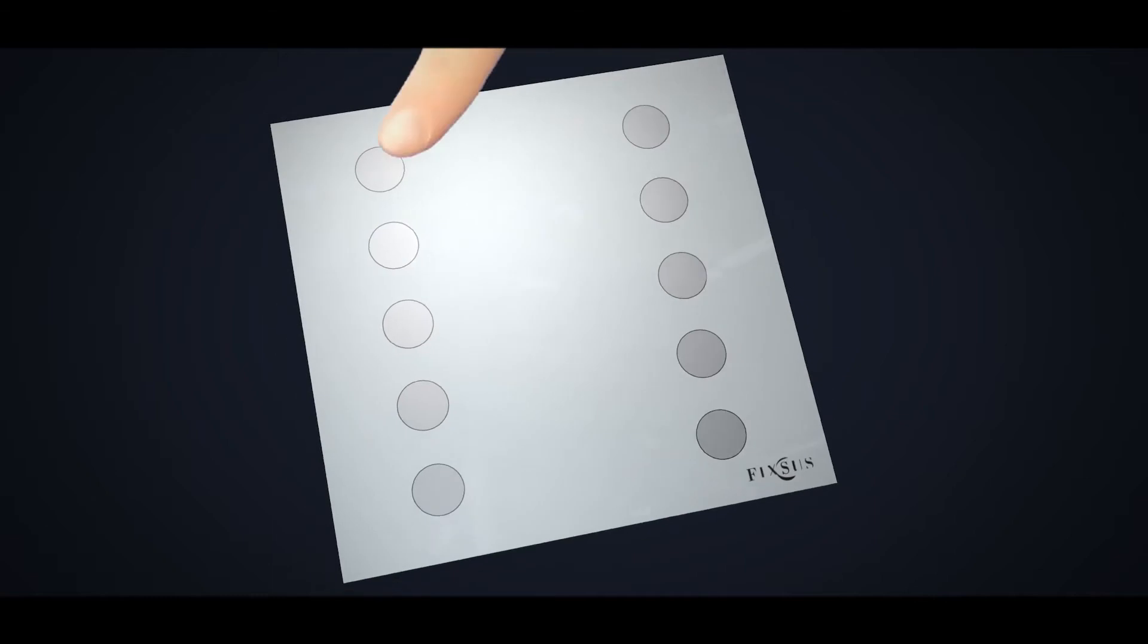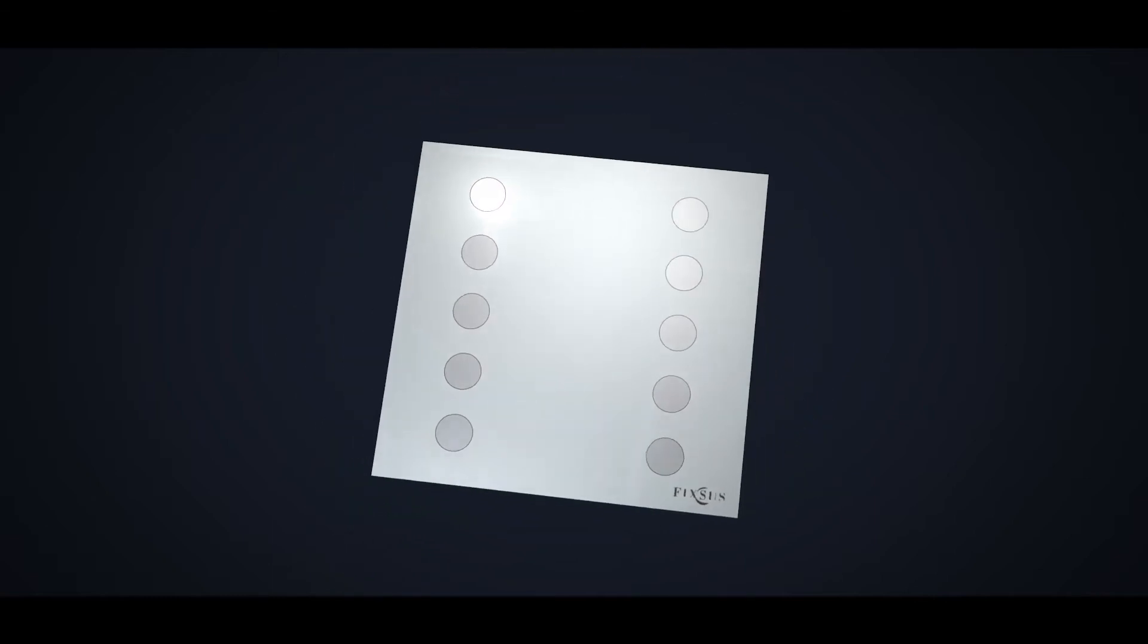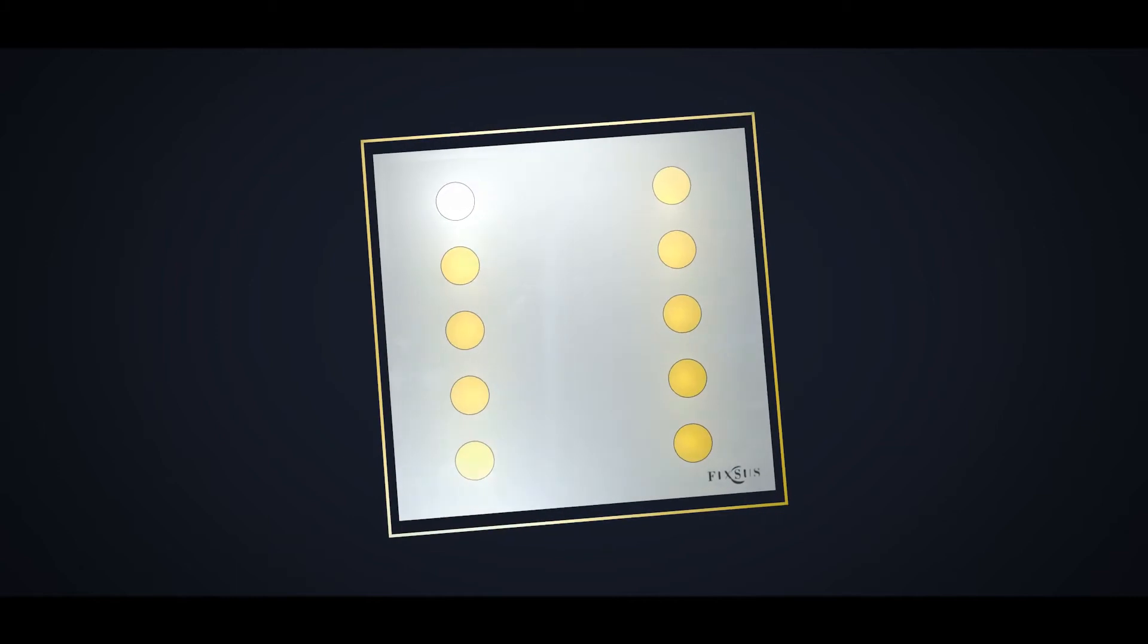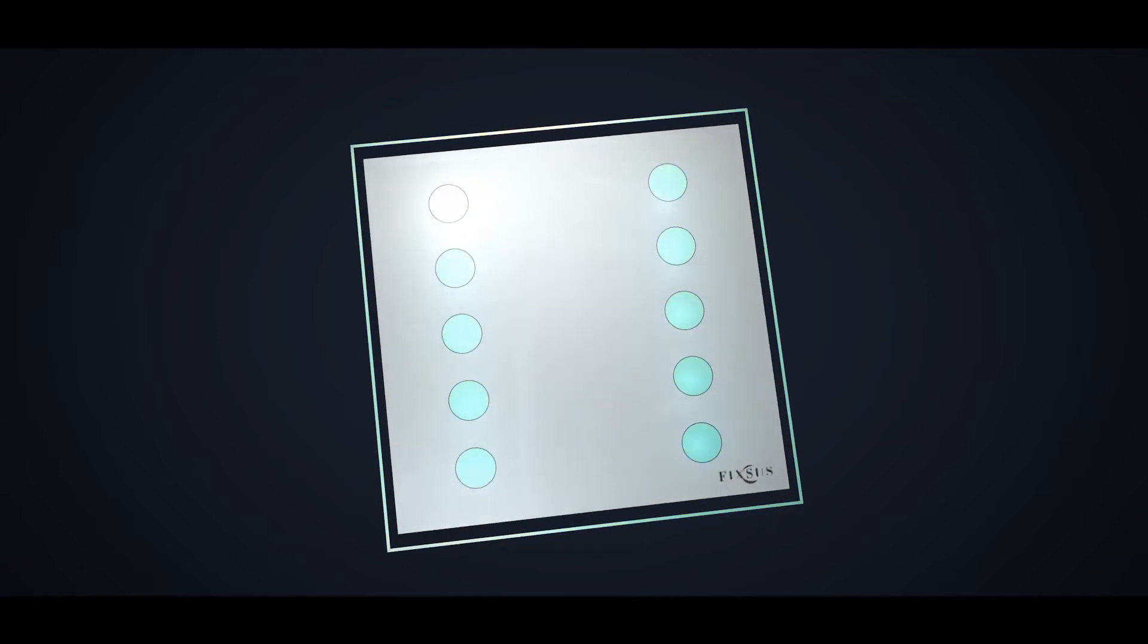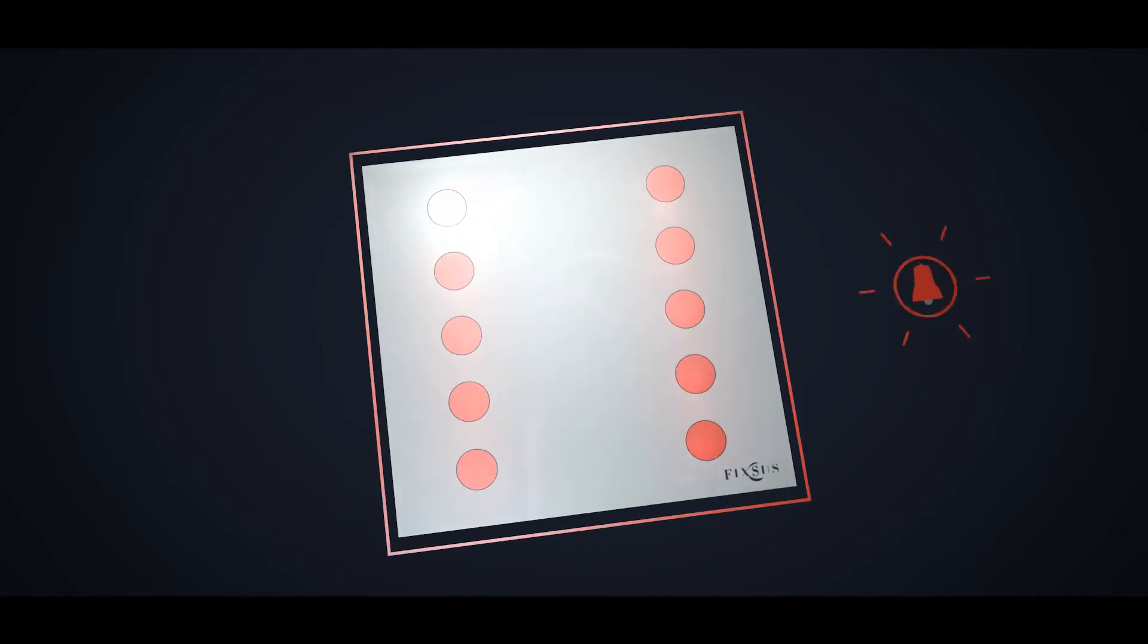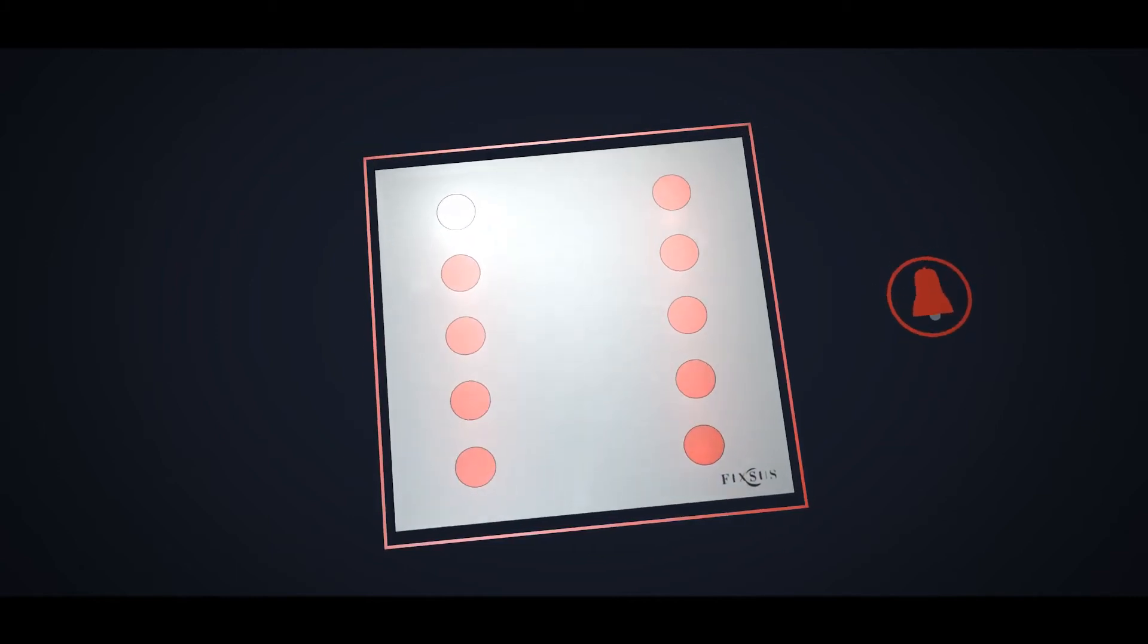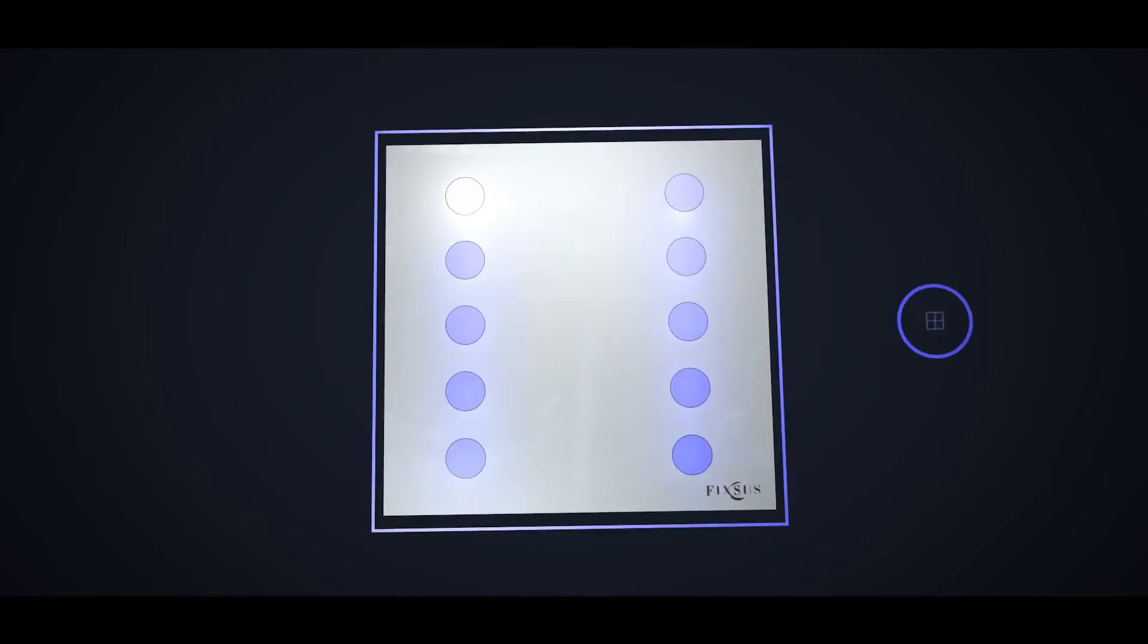When you touch a button, you immediately get feedback through an LED that can vary in brightness. The colour of the panel can be used to support different situations. For example, red could indicate that an alarm is still on, or blue for an open window.